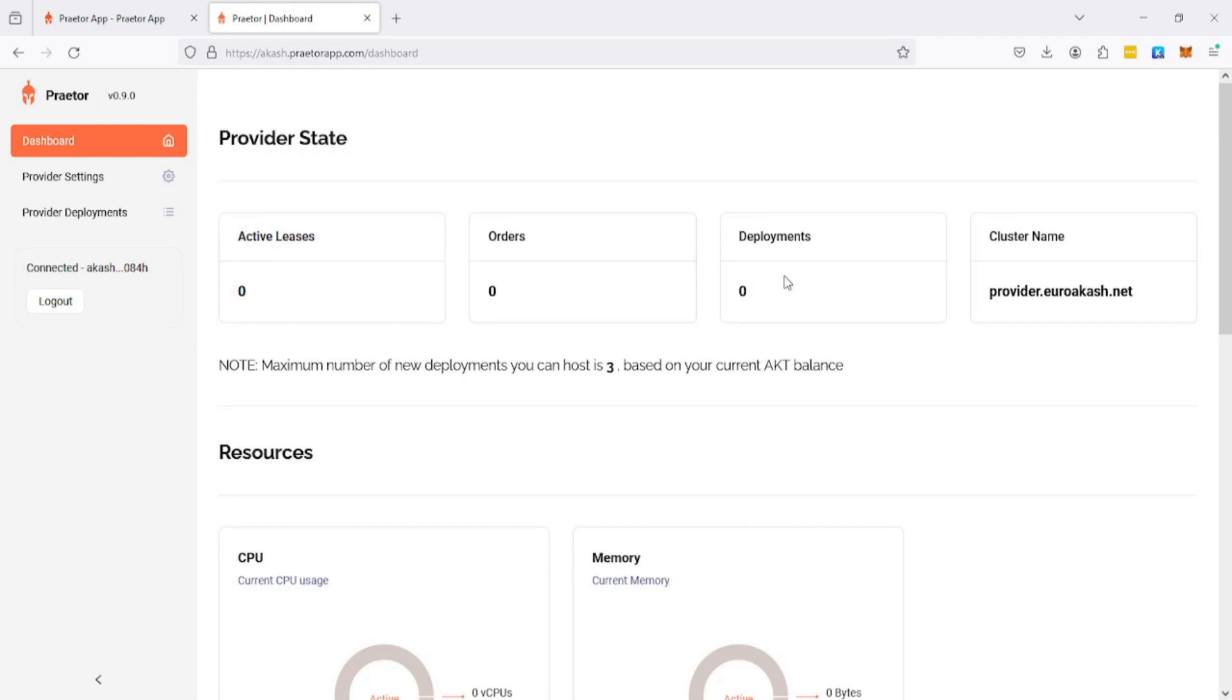We don't have any deployments, we don't have any orders. This is a brand new provider. As soon as you get some leases, they'll appear here.